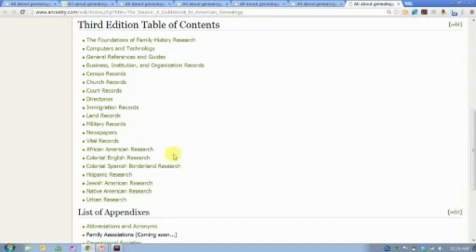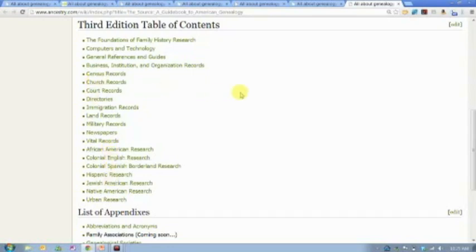Who holds the records that were created before the United States became the United States, particularly for North America before it became the countries we know today? Many of us have roots in this country that go back that far, and so we need to have that information. We've taken this table of contents from the book and made every chapter or section a link, so you can click on any one of those to learn more about that topic.